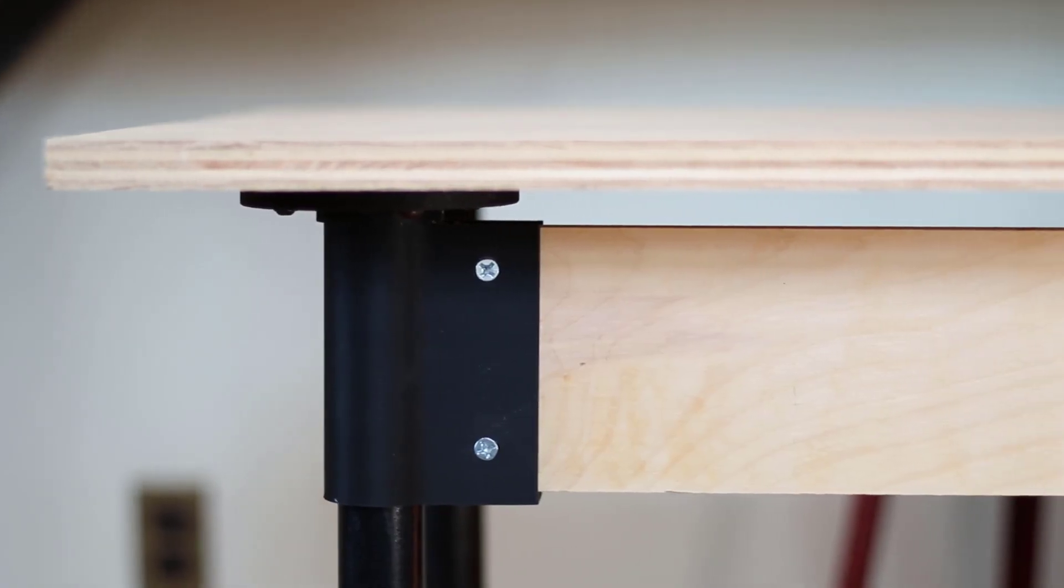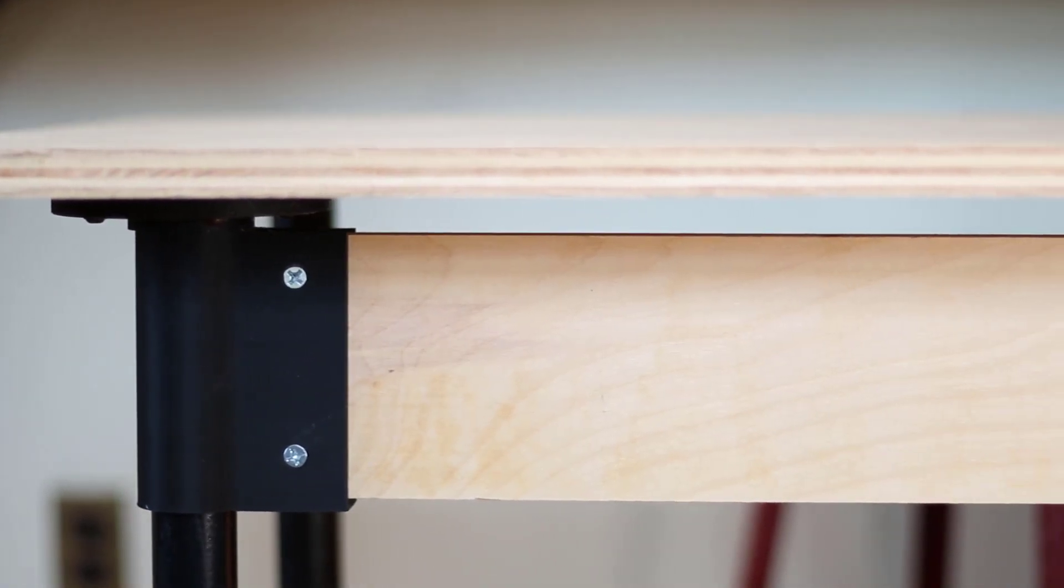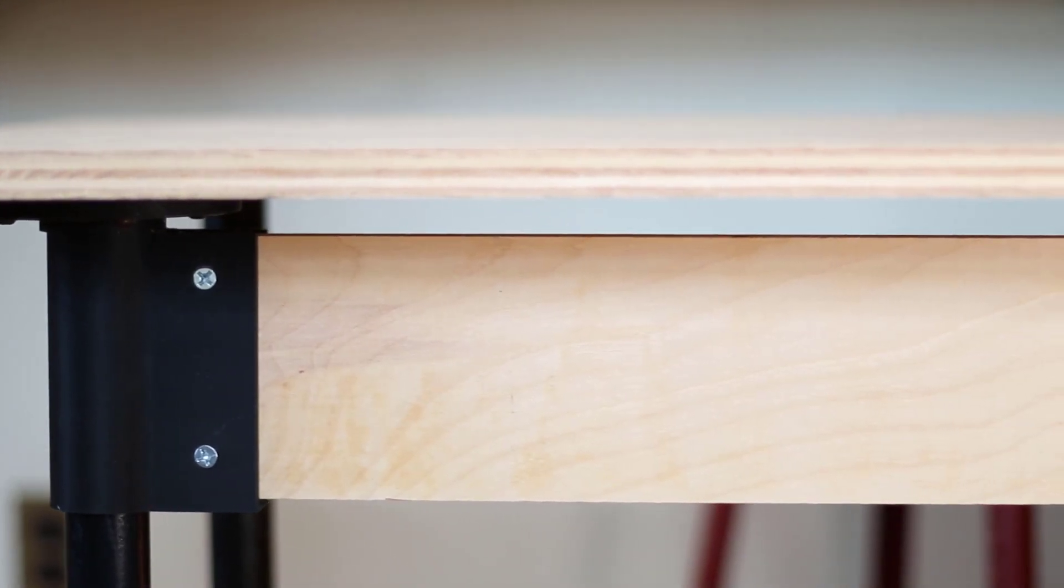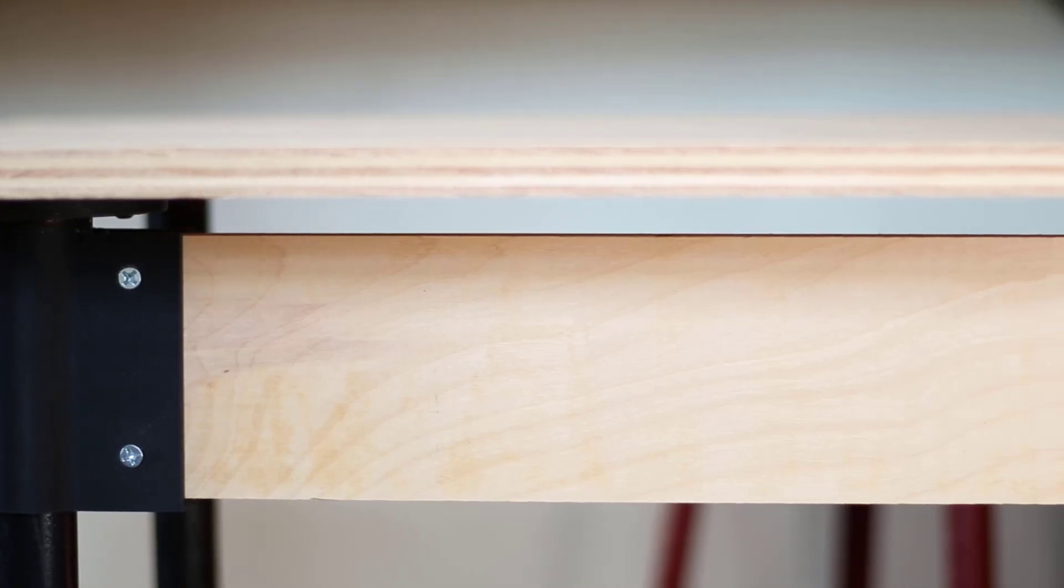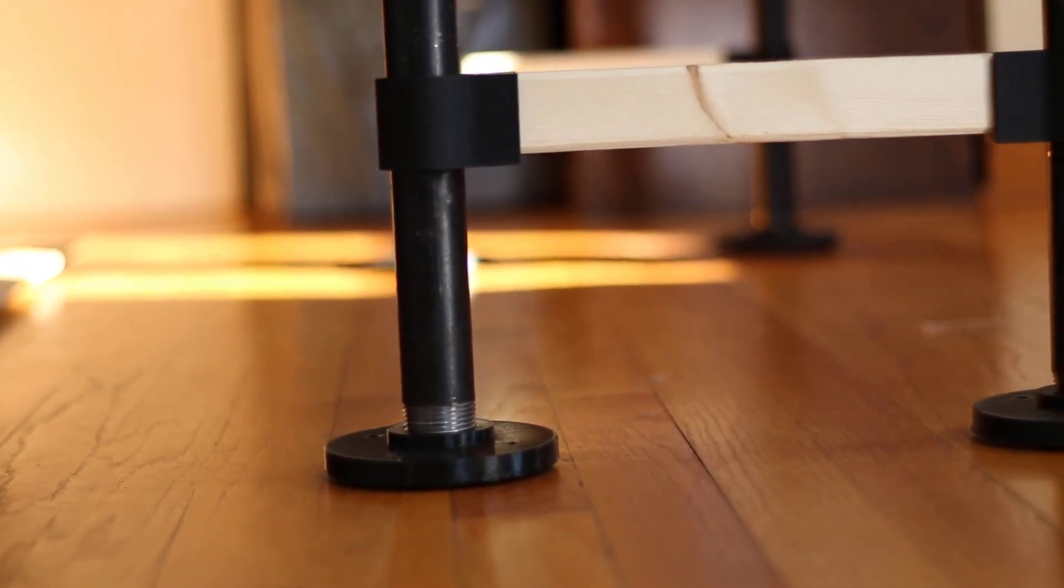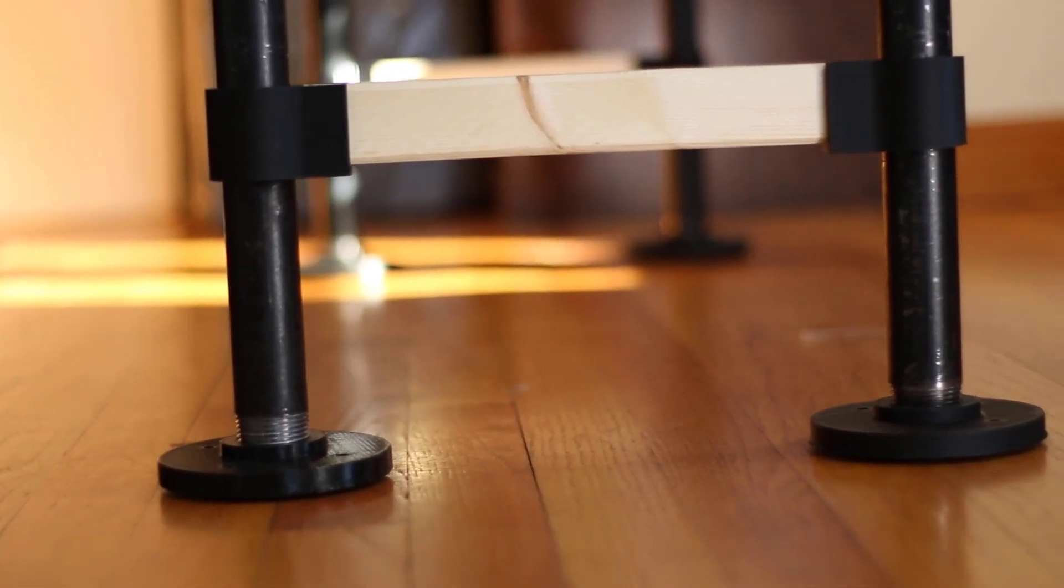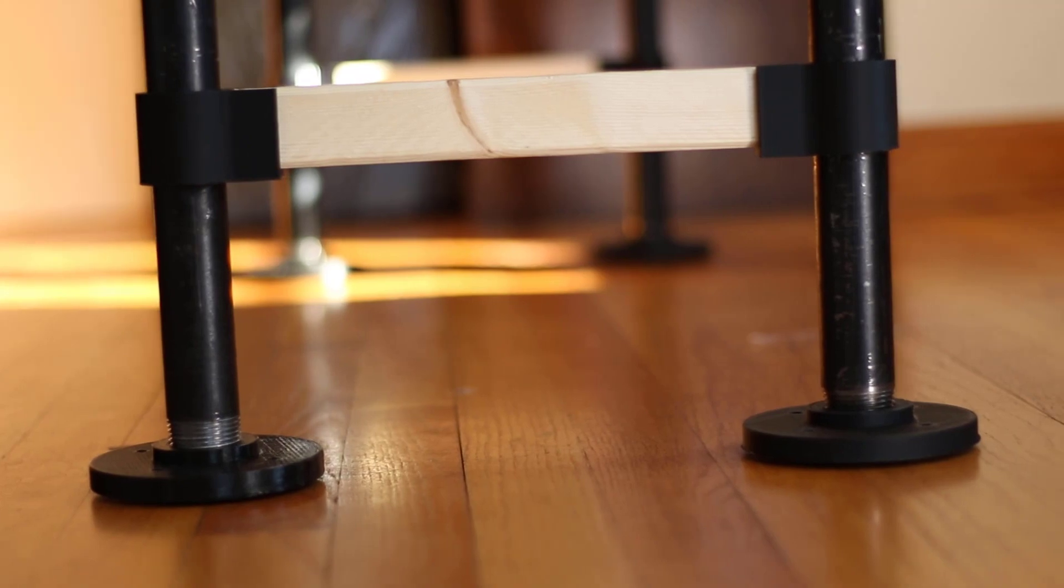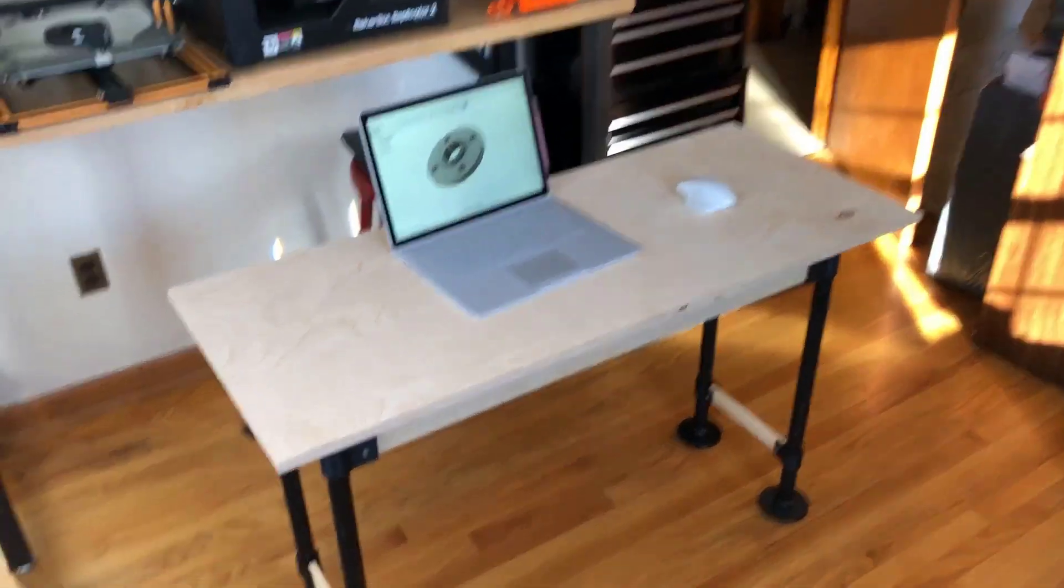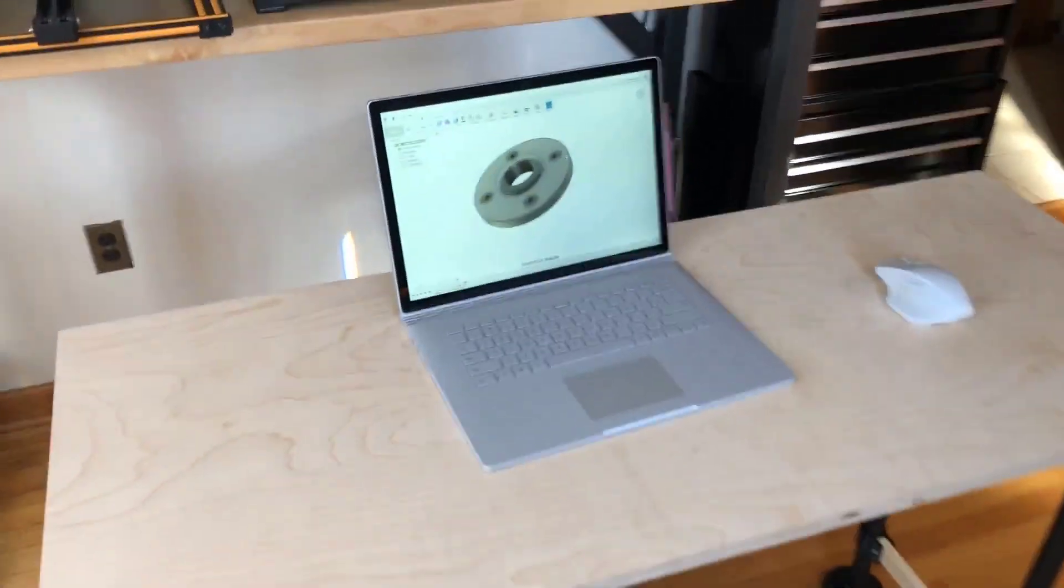That was close. And here is the finished product. I gotta say, I'm happy with the way this turned out. The brackets and the flanges are holding pretty well.